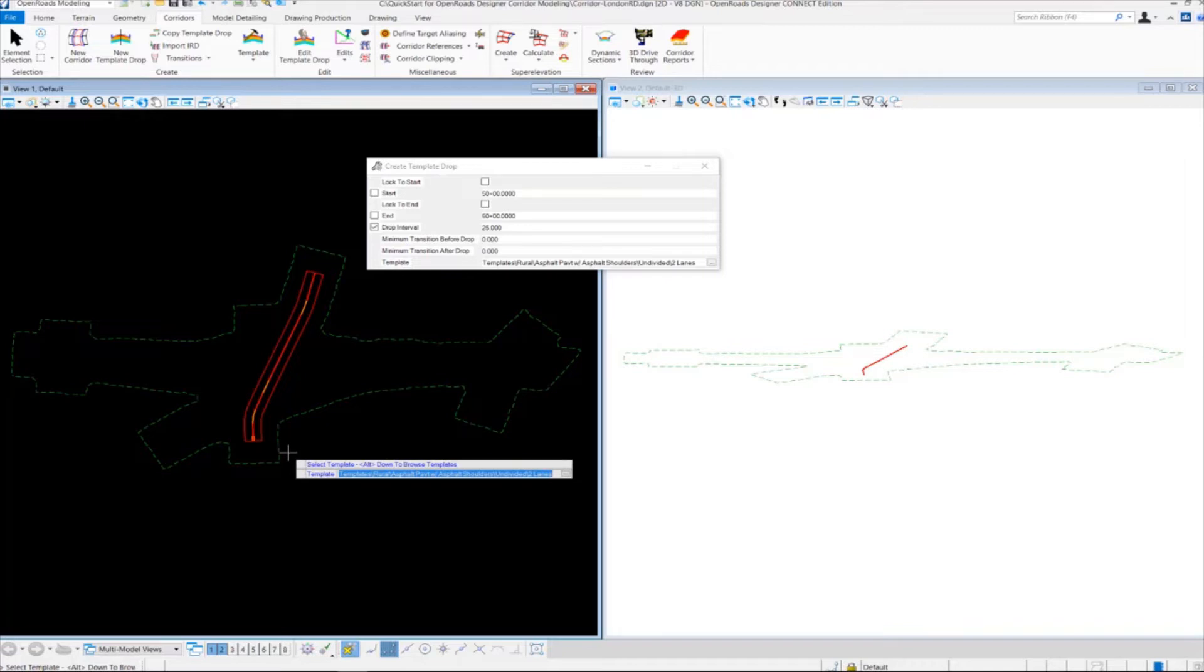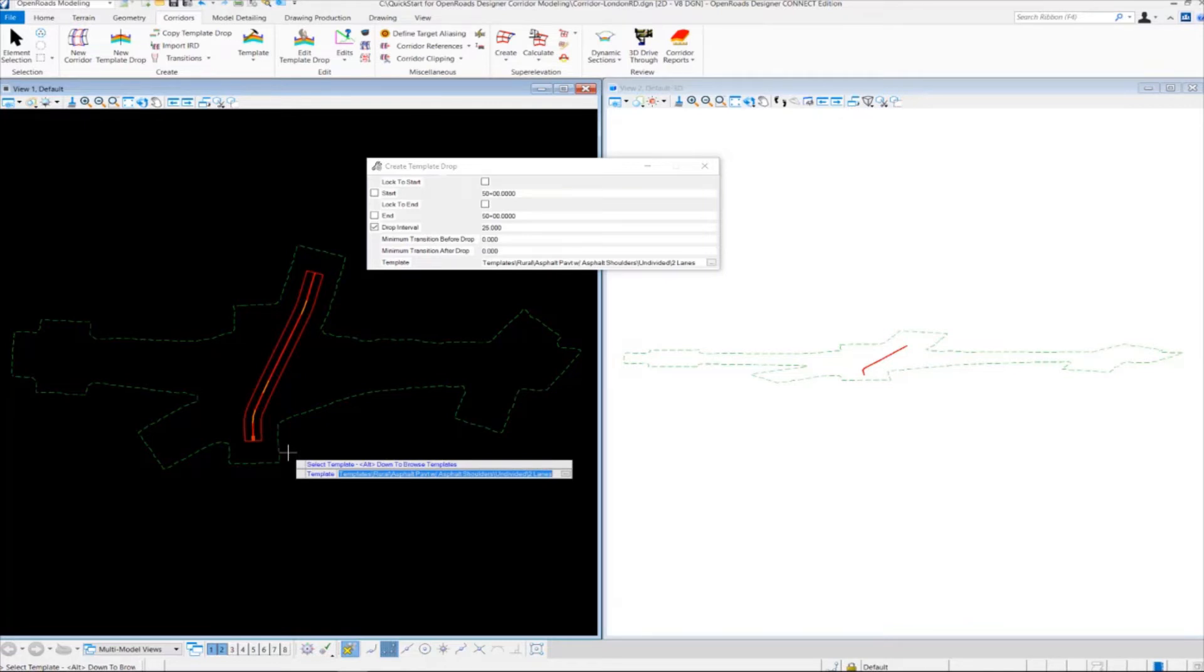But the templates have intelligence and can behave dynamically. They're not static. Don't think of them as just some kind of static typical. They can actually move and have flexibility. Each template is made up of points and components and stored in an external template library called an ITL file, which we'll see in a minute.